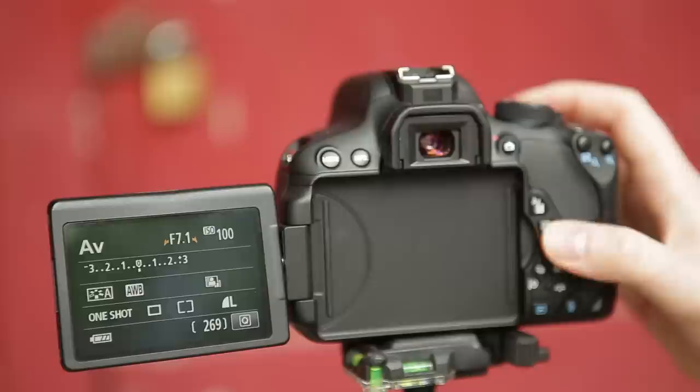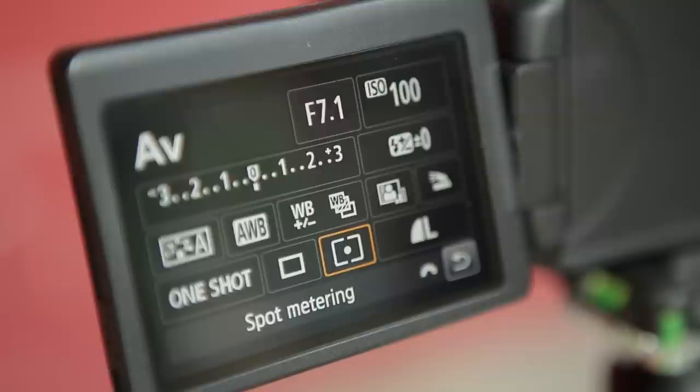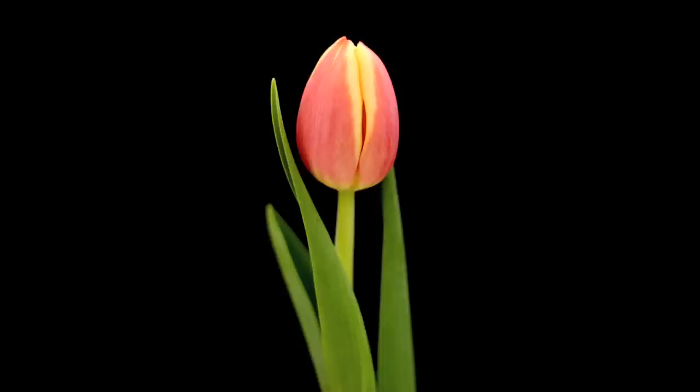Finally we have the spot metering option. This bases the exposure on a very small proportion of the frame, so it's great when either your subject does not occupy much of it or when it's different to its surroundings. Spot metering is useful when capturing flowers and insects, although it can also be useful when the subject is further away.